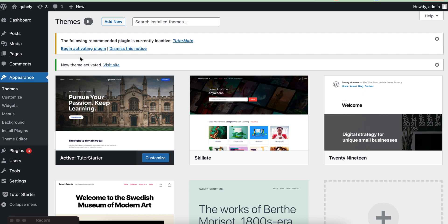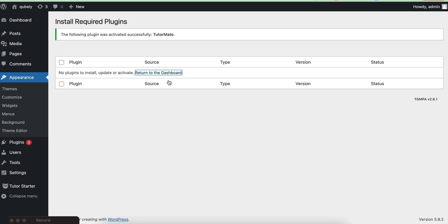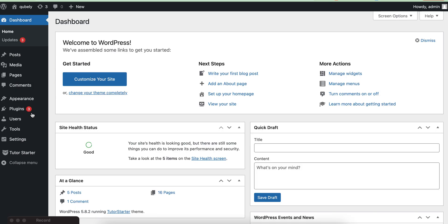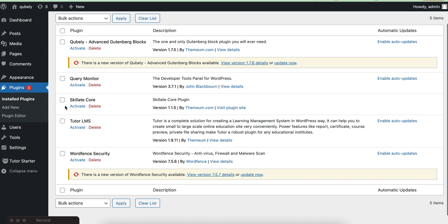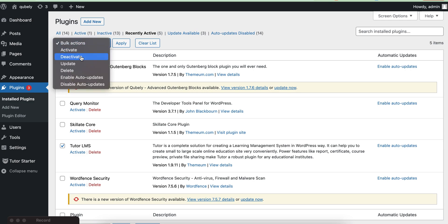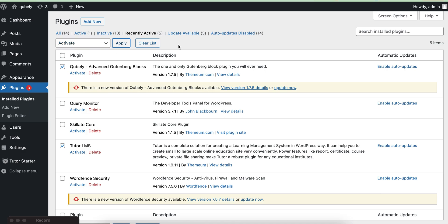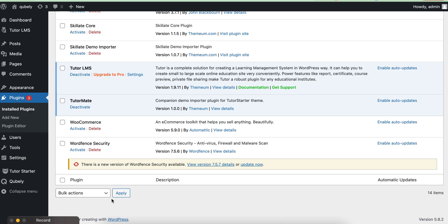Then you need to activate the required plugins. After that, you will get a theme option called Tutor Starter.